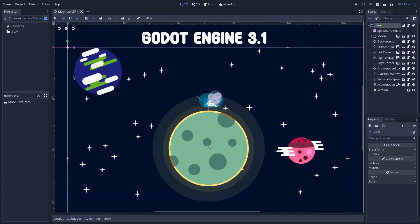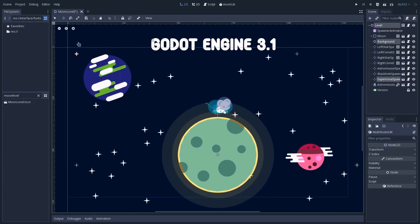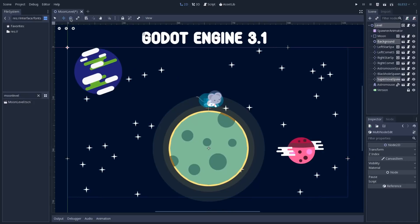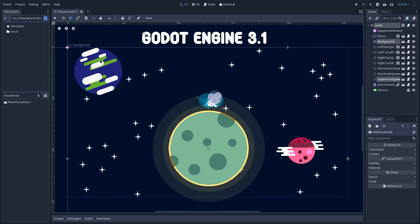The shortcut to use this scale tool is S. You can use Q to go to selection mode and W to change to move mode. We have rotation which is E, so you can change to rotation mode, and the scaling mode is S.